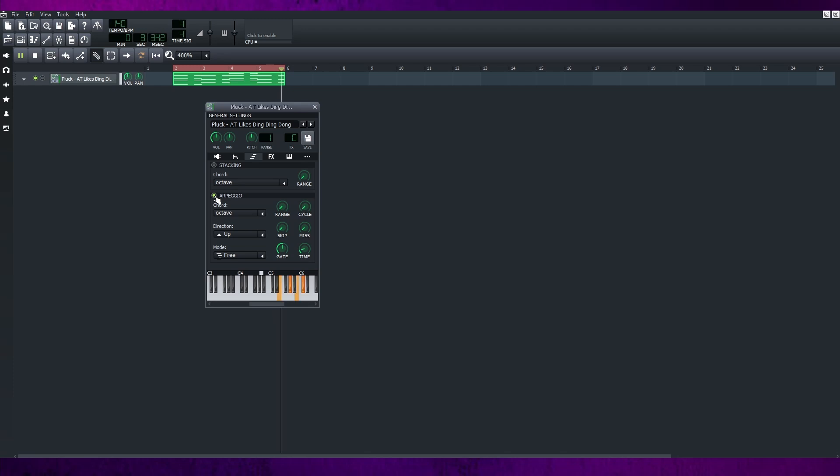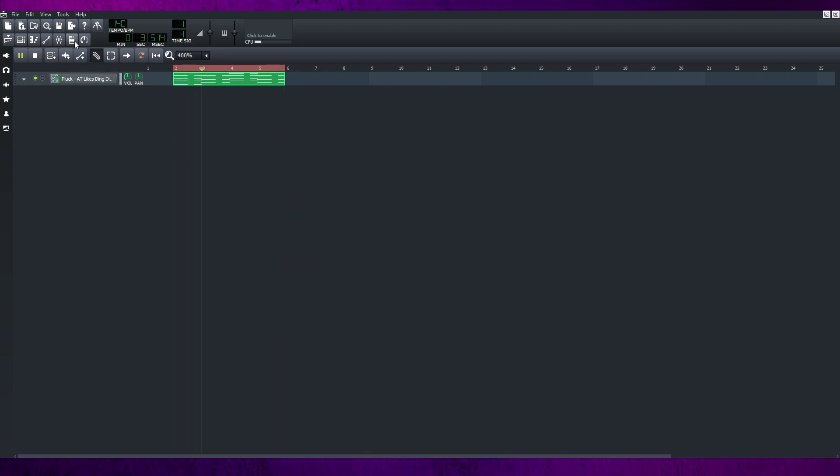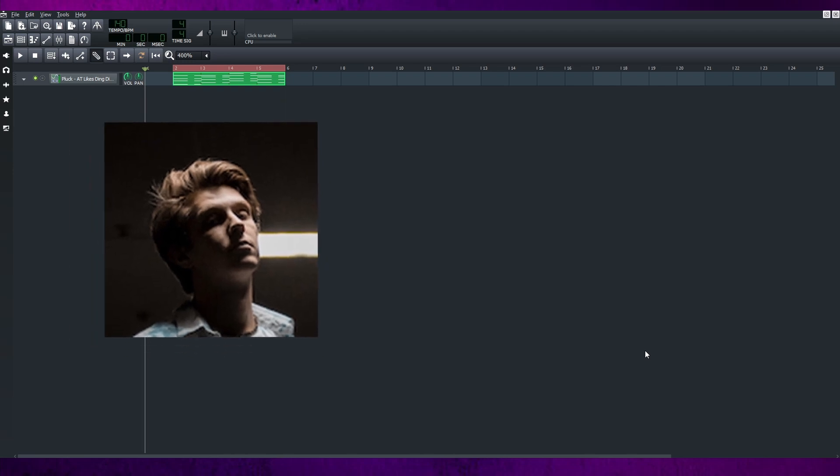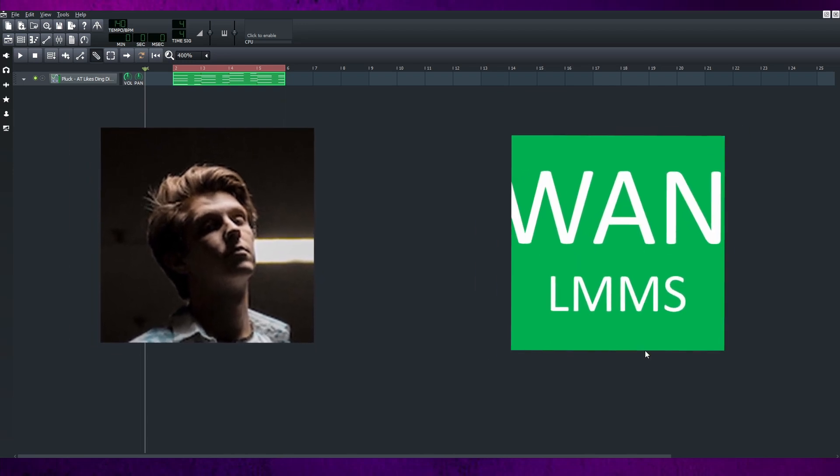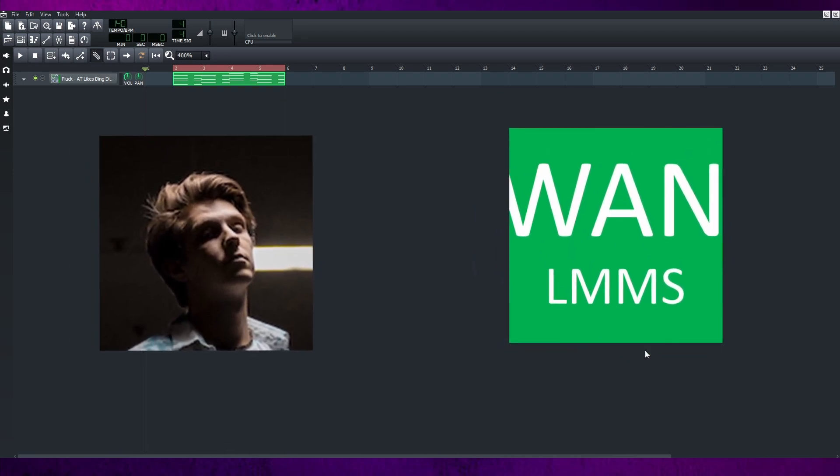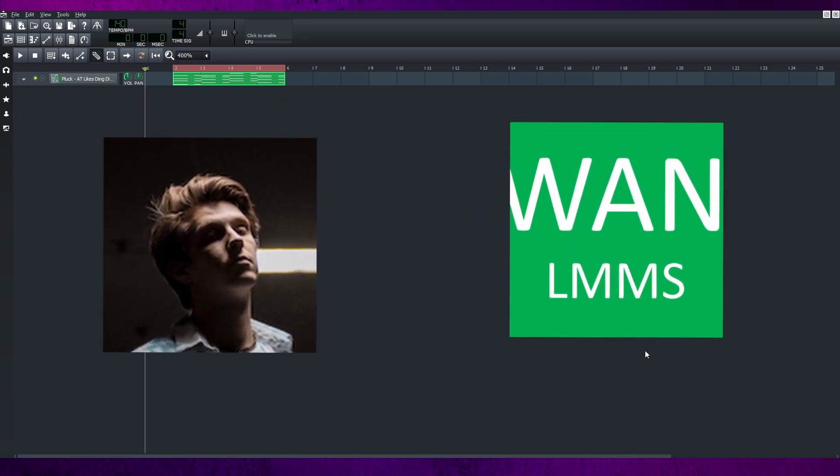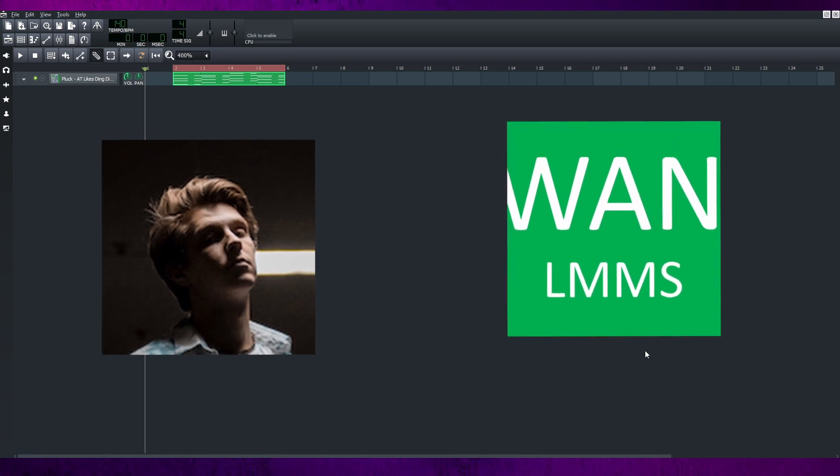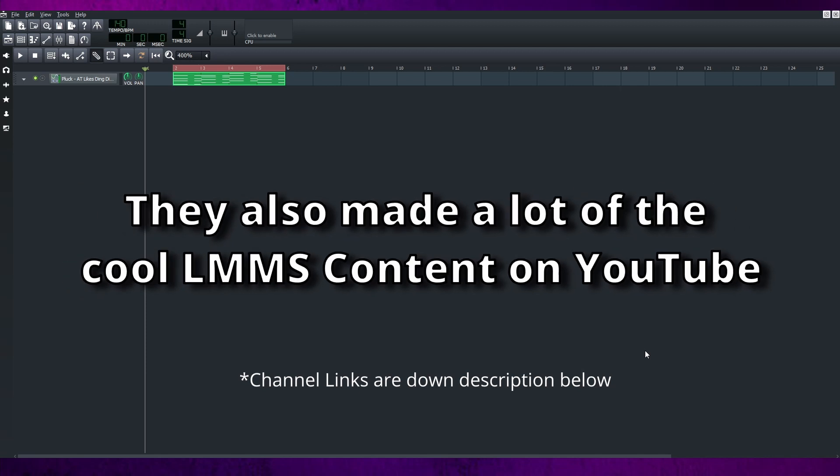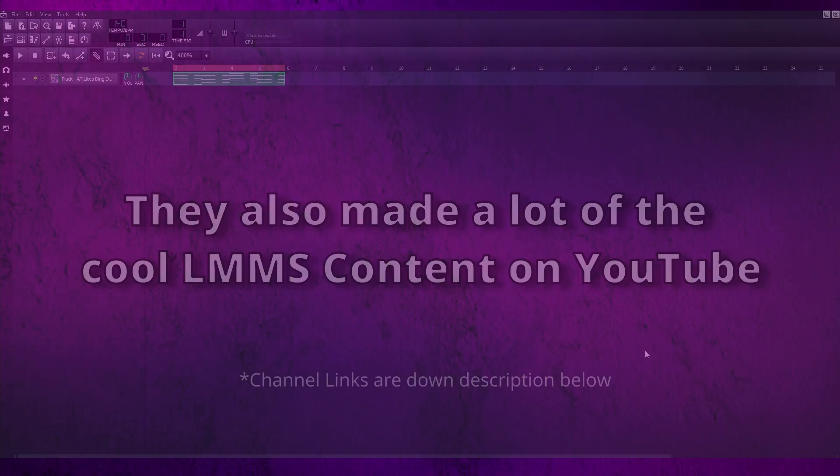This is convenient and makes the workflow much better. I got this resource from Michael the producer and one LMMS. Shout out to these two producers who share this feature on YouTube. If you don't know them, please go and check out their channel. They also make a lot of the cool LMMS content on YouTube.